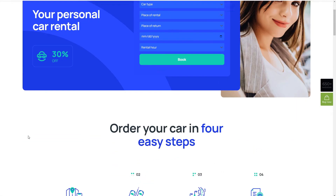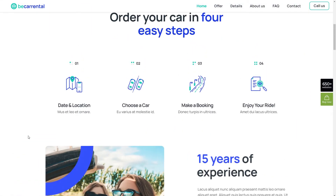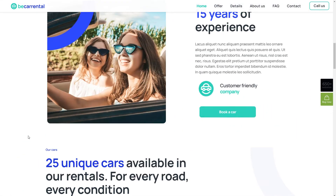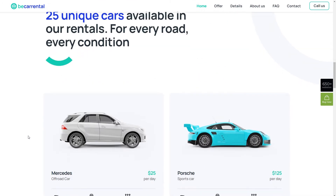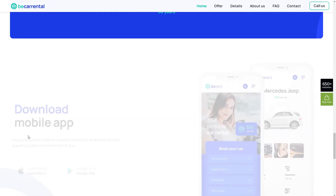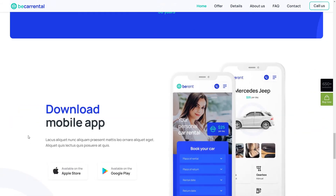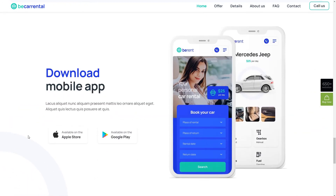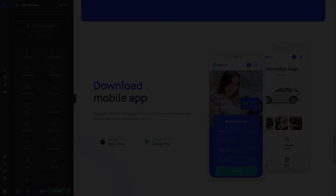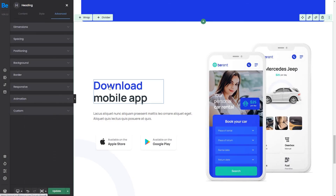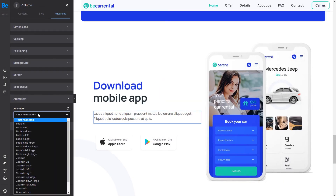Let's take one more look at the pre-built website to see if any more animations are present. Here, we have a similar section to the previous one. The elements in the left wrap are fading in from left, and the image in the second wrap fades in right. Let's go back to the BeeBuilder and speed through the changes.